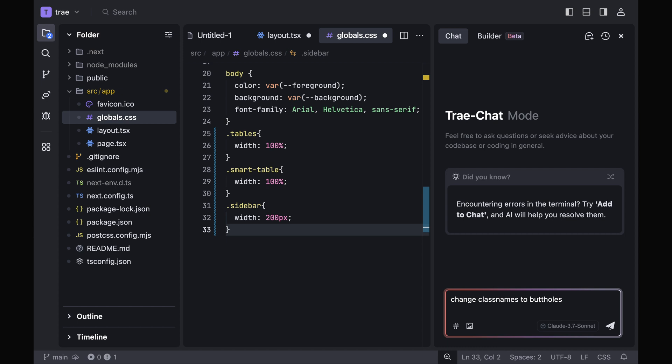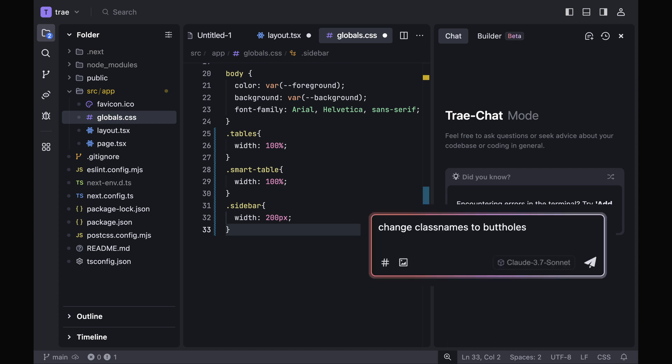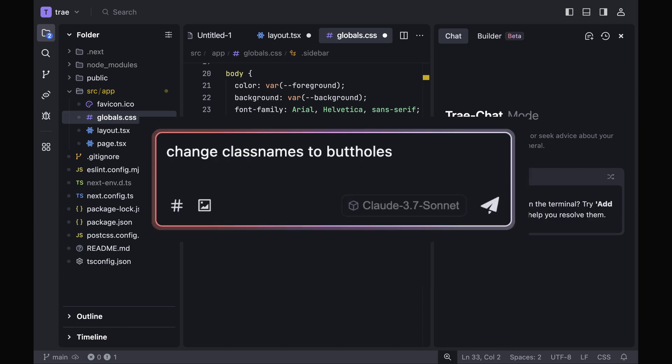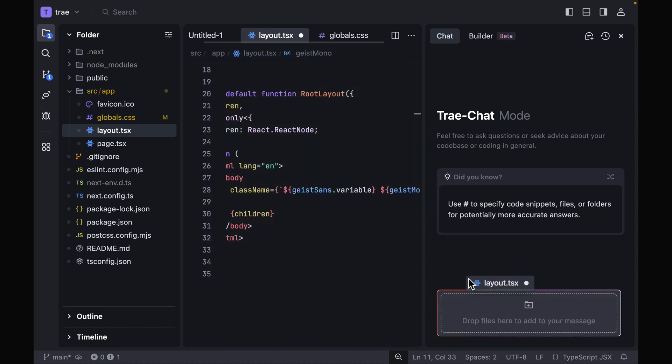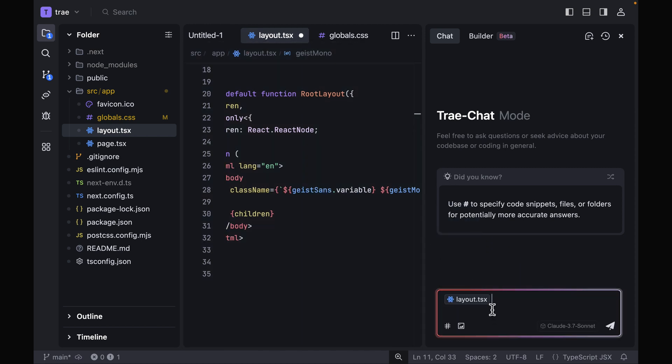Then in the chat, I asked the usual stuff, and it did give me a very decent response. A cool feature is that you're able to drag and drop a file to specify where you need the AI changes.